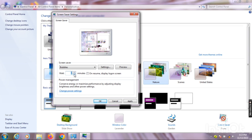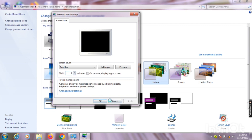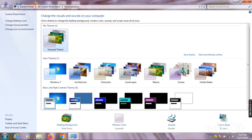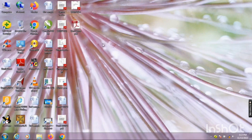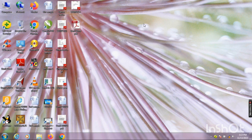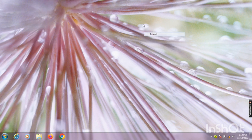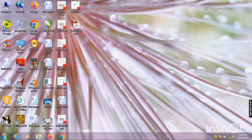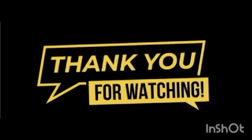Here you will set the time for the screensaver — meaning after how many minutes or seconds the screensaver will appear. Then click on 'Apply,' then 'OK,' and close this dialog box. If you want more videos like this, tell me in the comment box. Save this video and don't forget — thanks for watching.